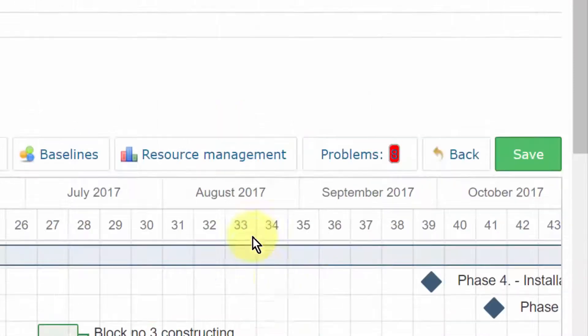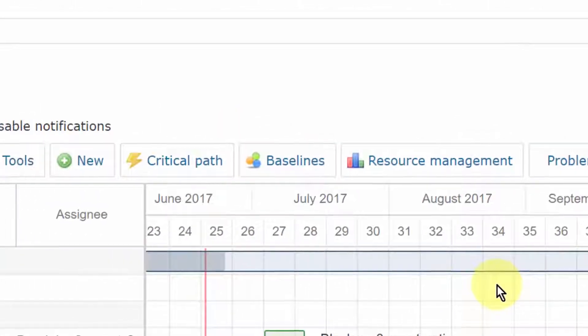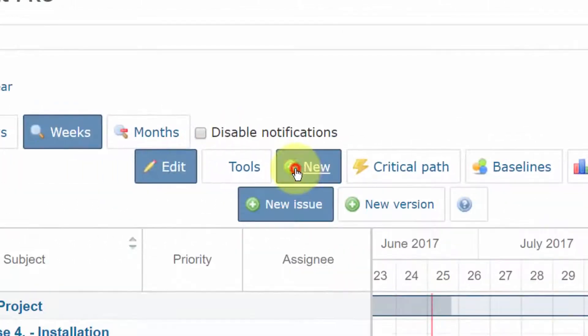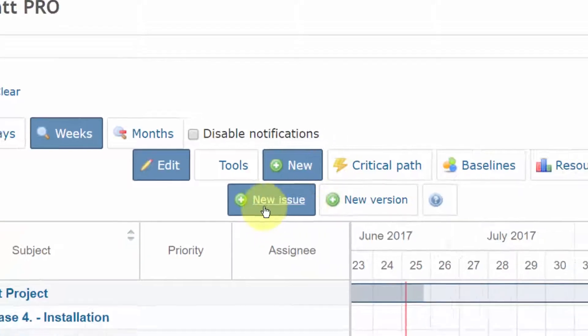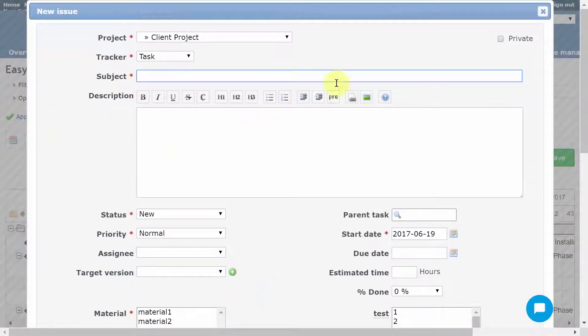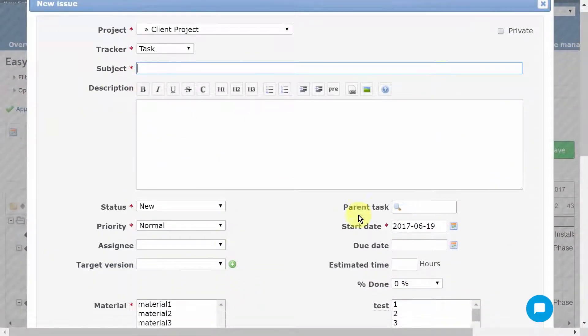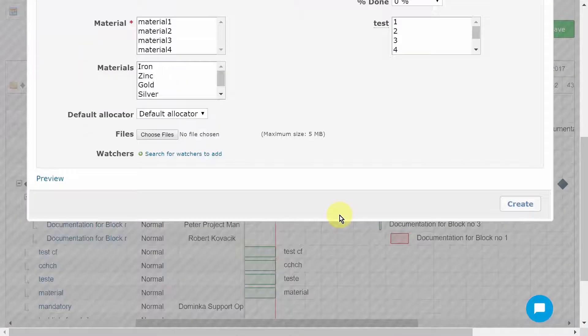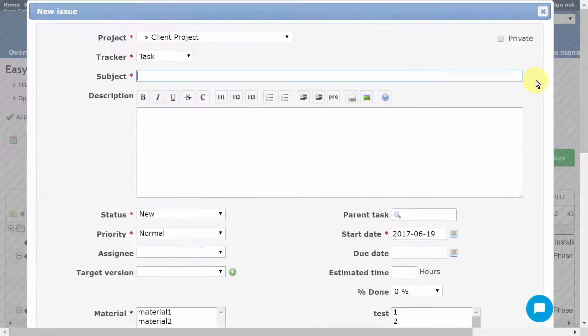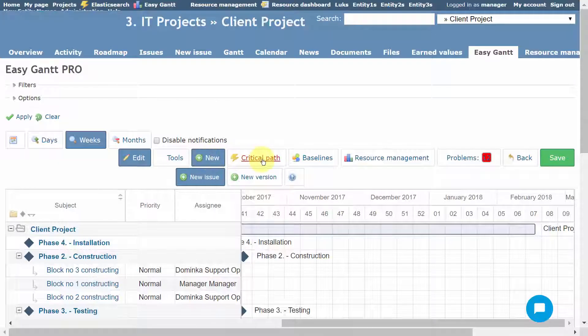To add a new task or milestone, just go to New. After you fill in all the required data and save, the new task or milestone will immediately appear in the Gantt chart.